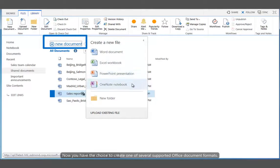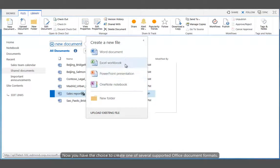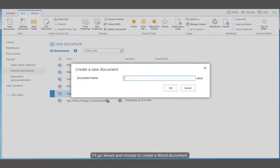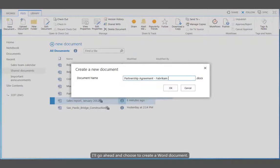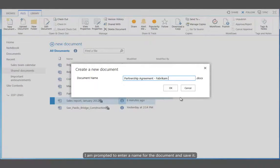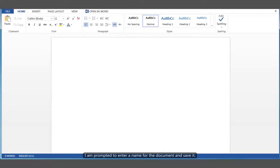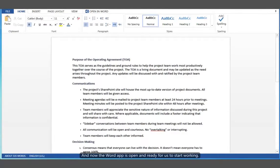Now you have the choice to create one of several supported Office document formats. I'll go ahead and choose to create a Word document. I am prompted to enter a name for the document and save it. And now the Word app is open and ready for us to start working.